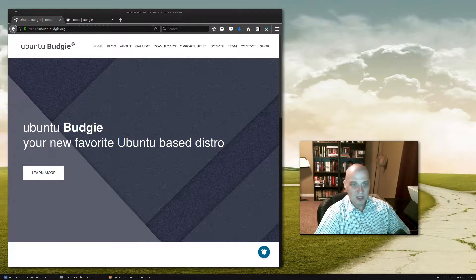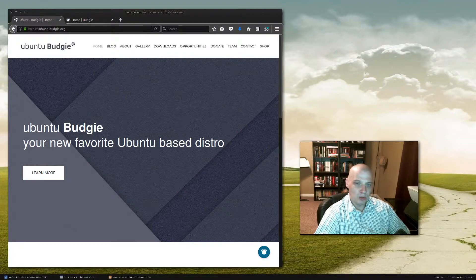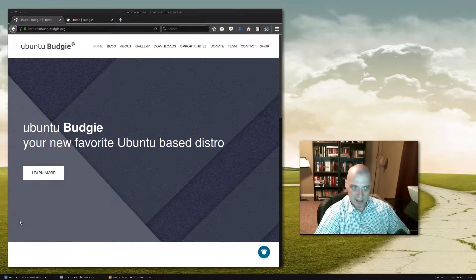Hello everybody. Today I'm going to be reviewing Ubuntu Budgie 17.10.